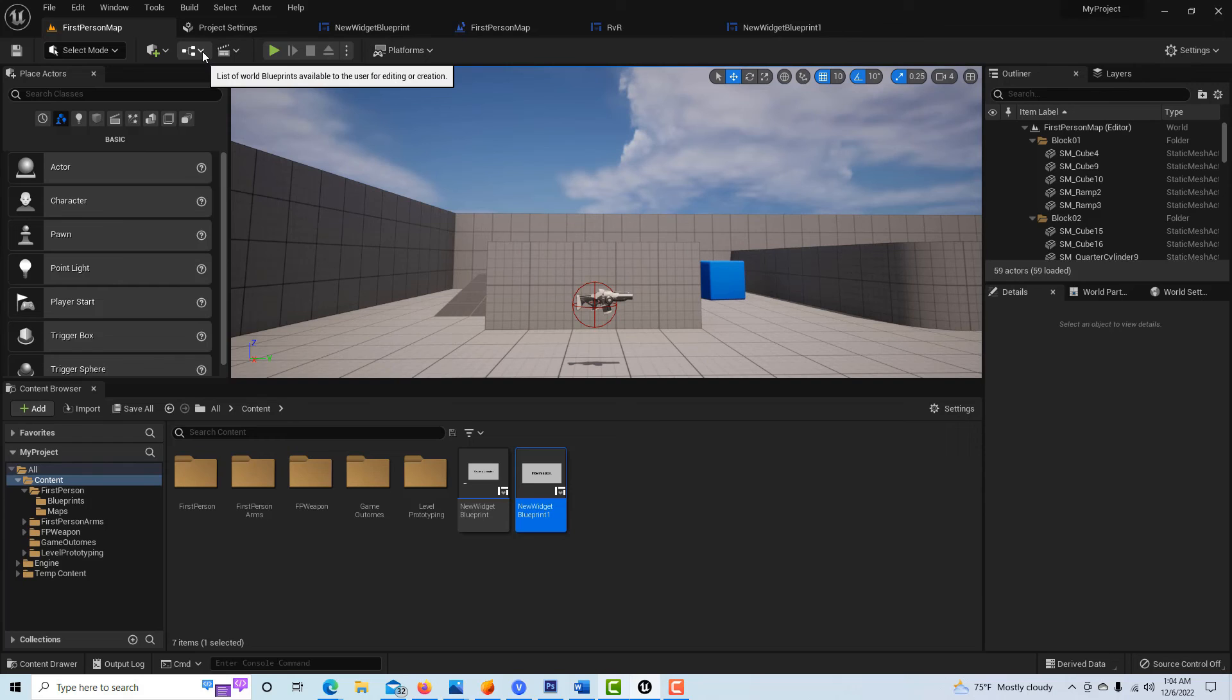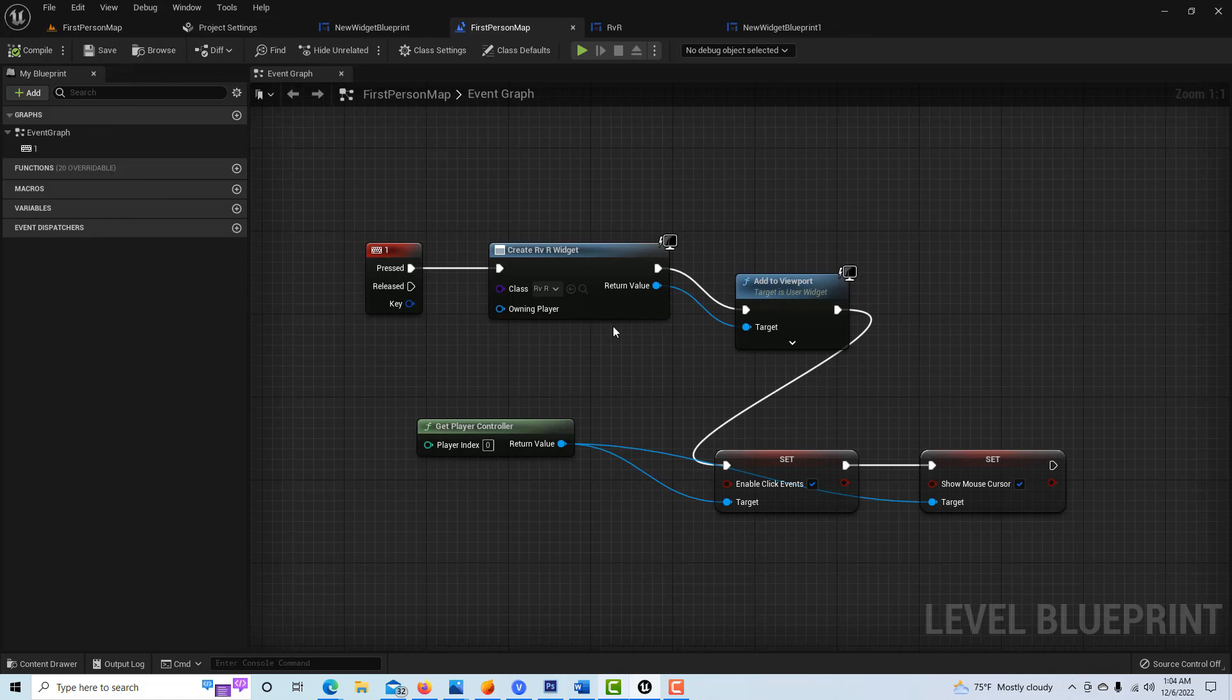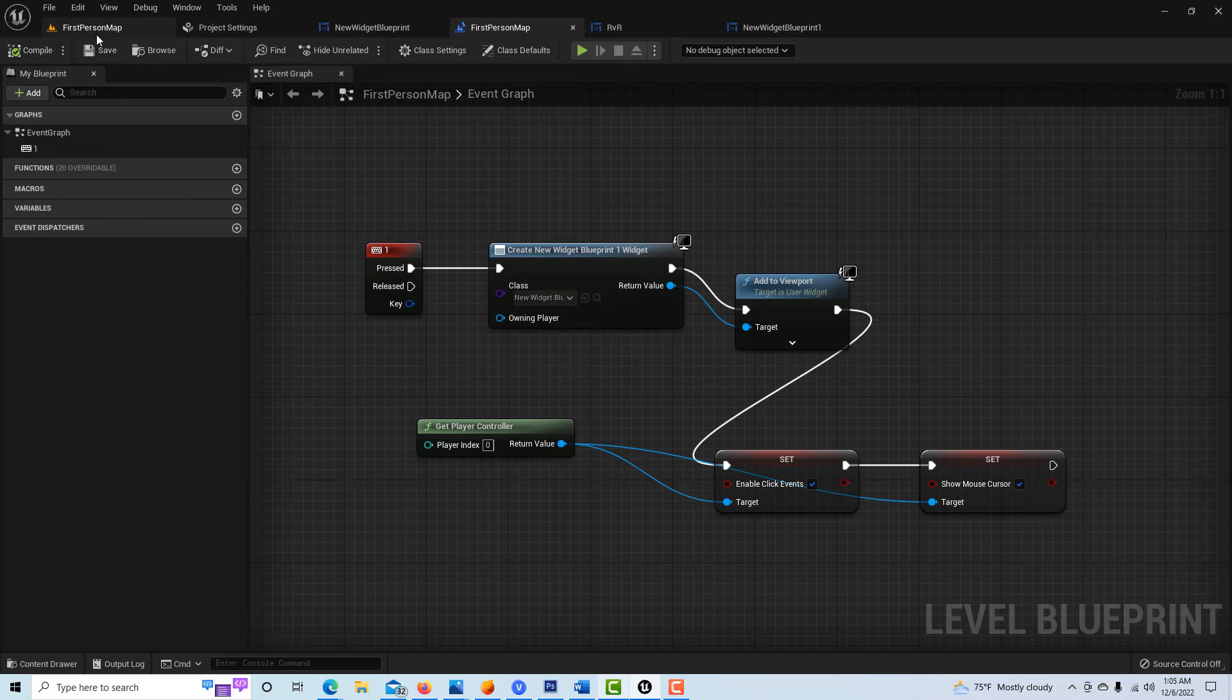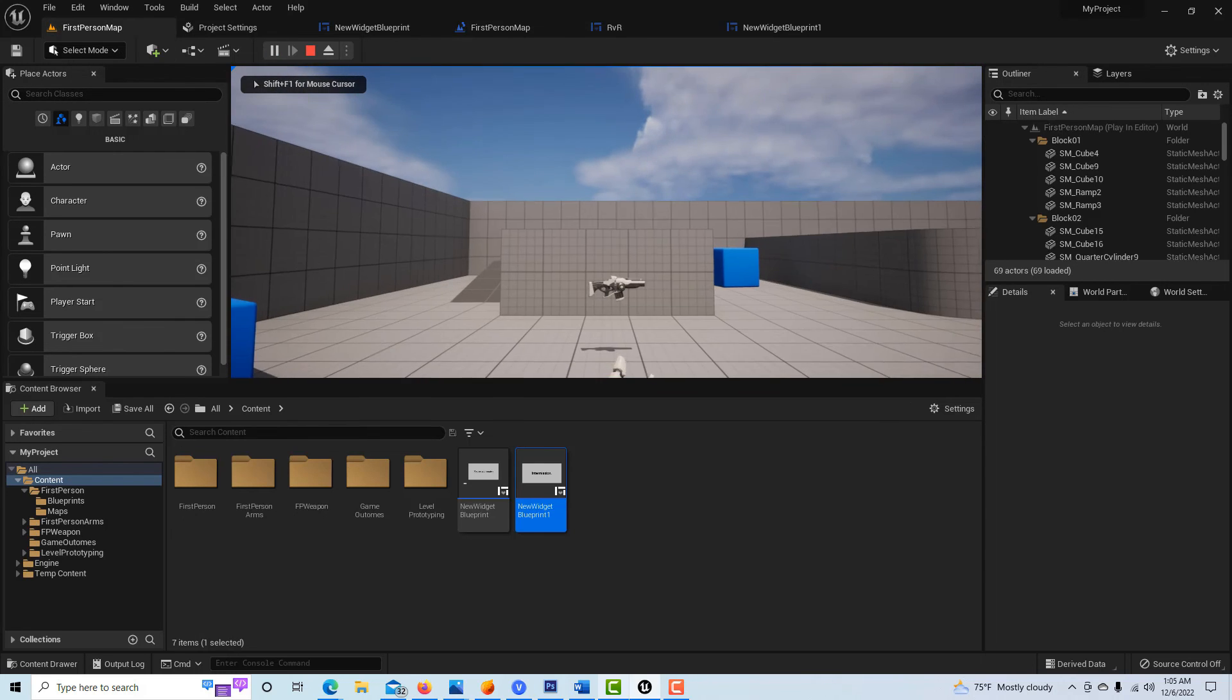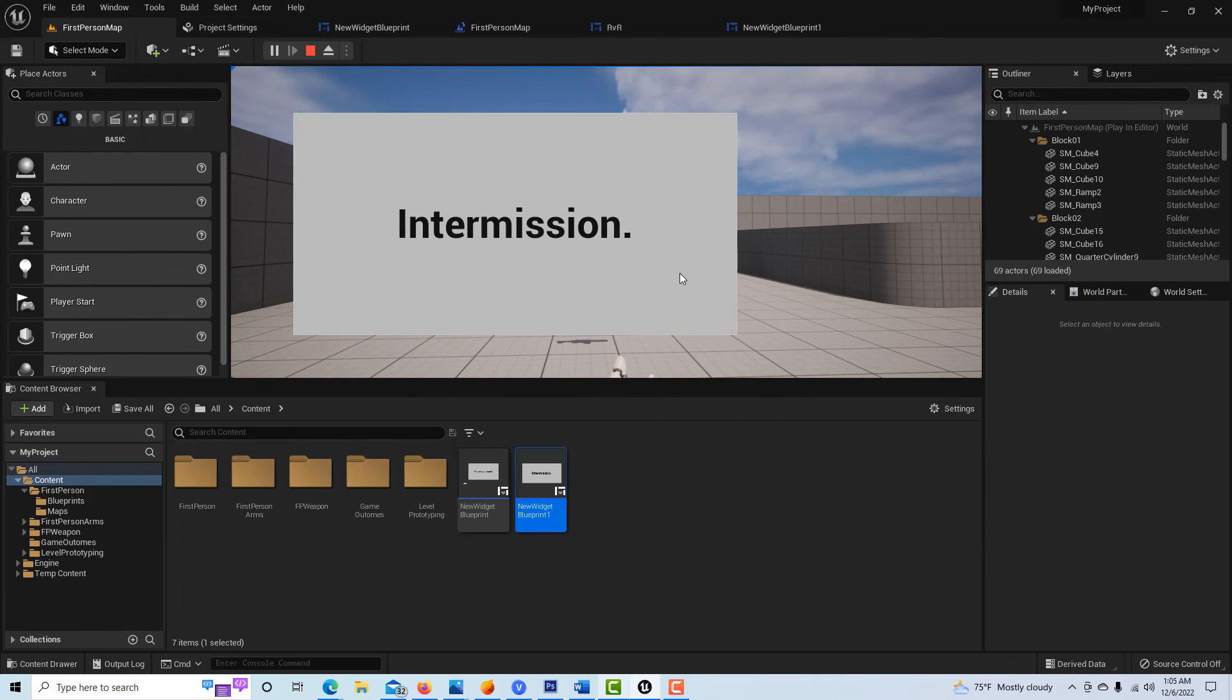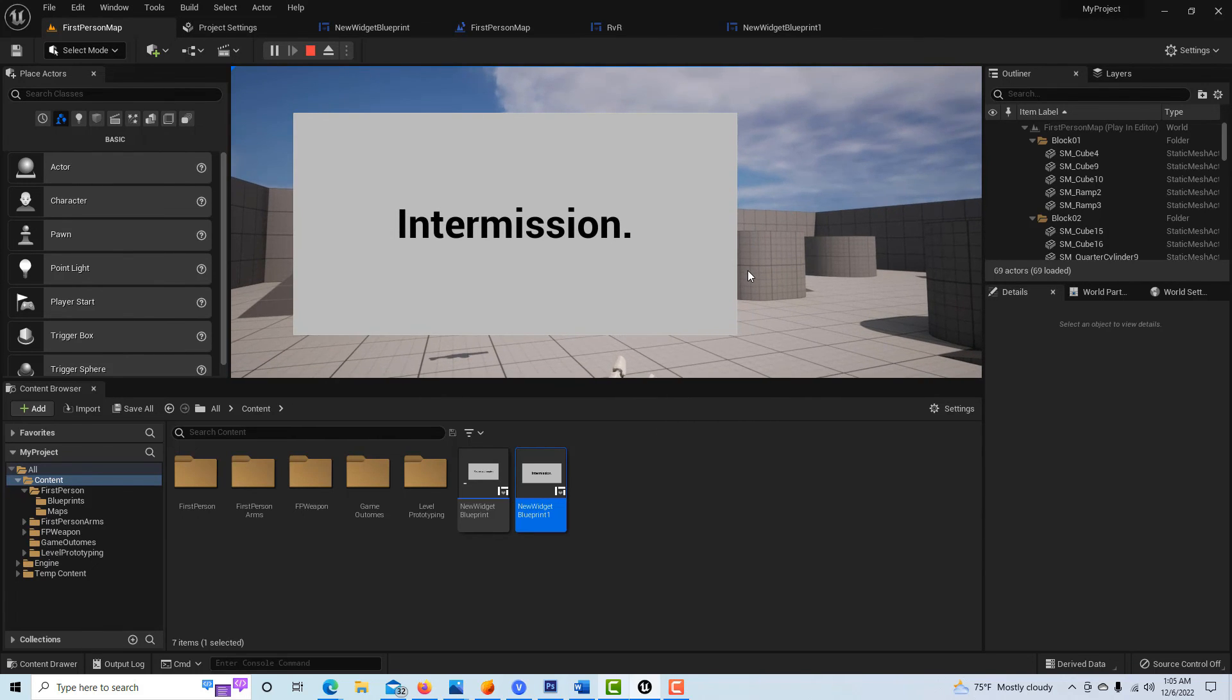Then if I come back into my level blueprint, I just have to select this new widget to display. We come in here and I'll just select this one right there, compile and save that, go to first person, hit play, click in, and I hit one - there's my message pops up. And that's it, that's all there is to it.